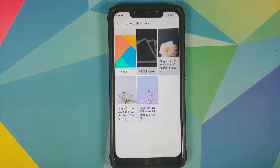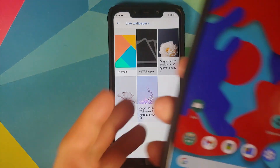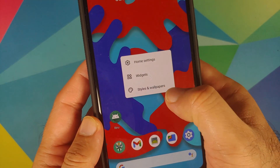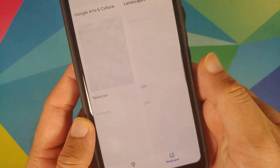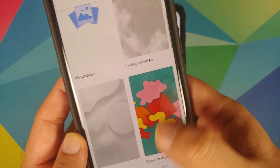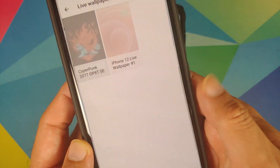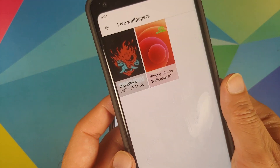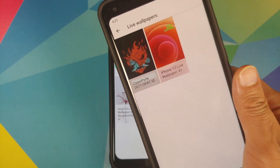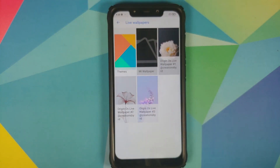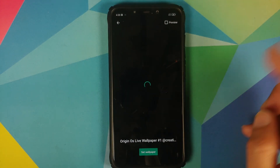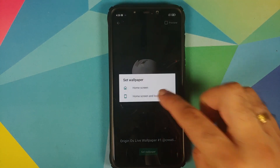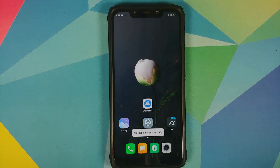For those of you who have Pixel devices, all you need to do is install the live wallpaper APKs. Then press and hold on your home screen, go into Styles and Wallpapers, scroll down, and look for the Live Wallpapers section. As you can see, I have the Cyberpunk Edition live wallpaper installed on my Pixel 2.